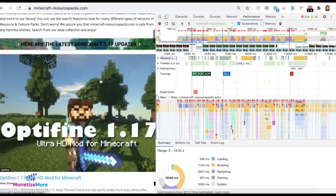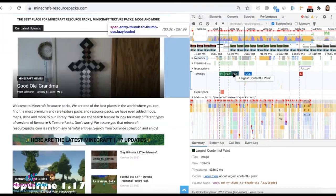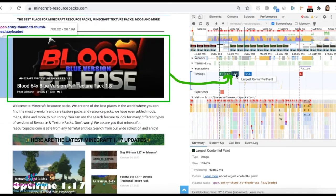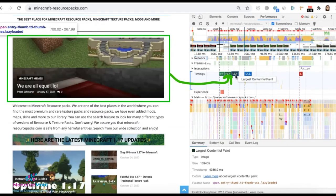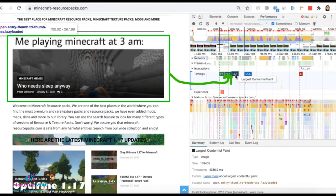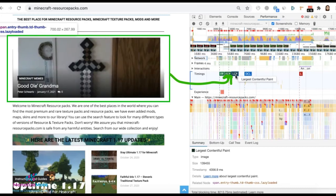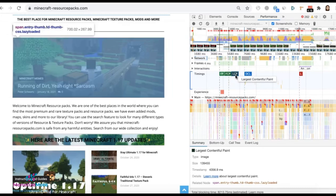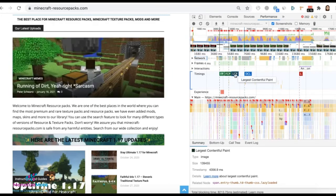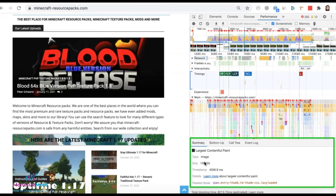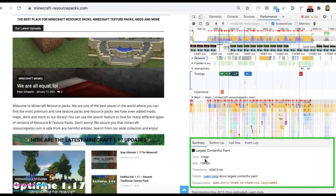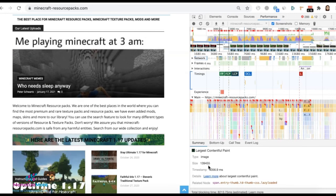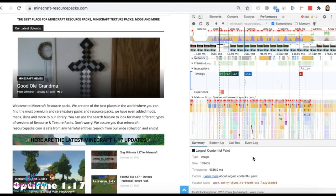So let's go ahead and look for it. And there it is — this section is the one considered as the largest contentful paint for this page. When you click on this, it also displays the file type. So it's an image, along with the size, timestamp, and all the other details.